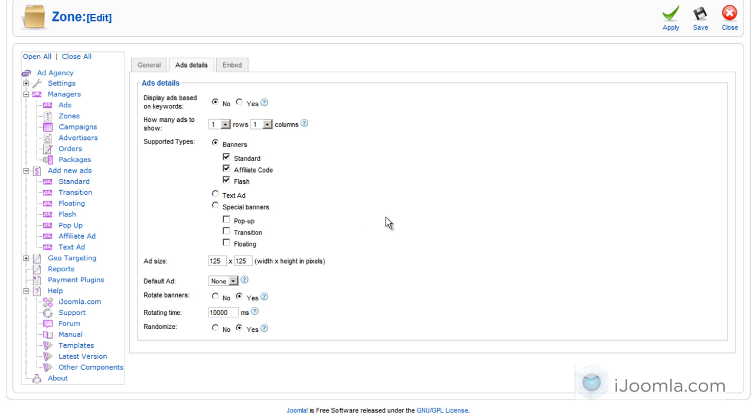And the size, you need to think about what banner size you have. I have a standard banner in a size of 125 by 125, so this is perfect and it's going to work just fine.